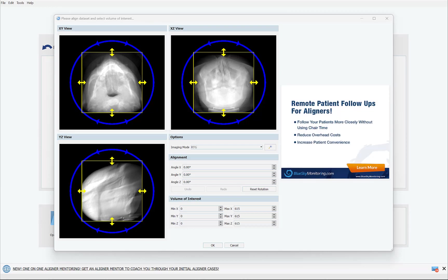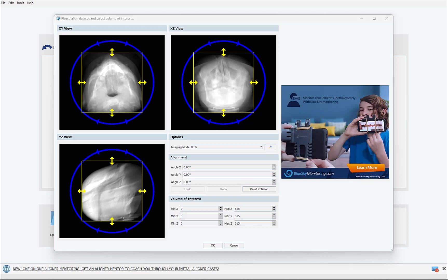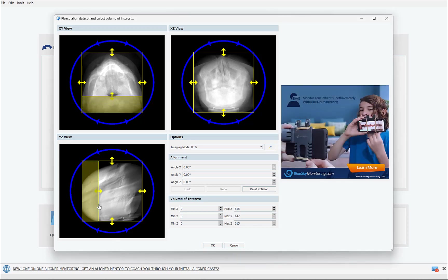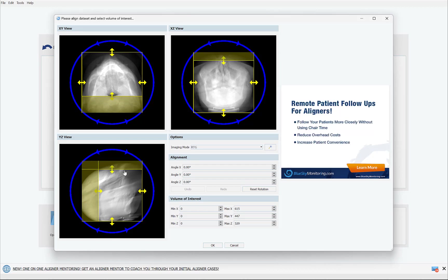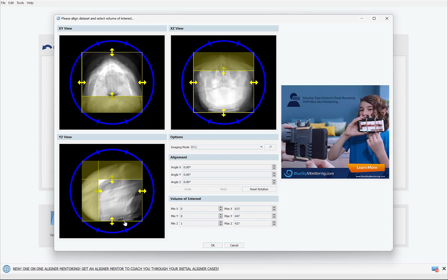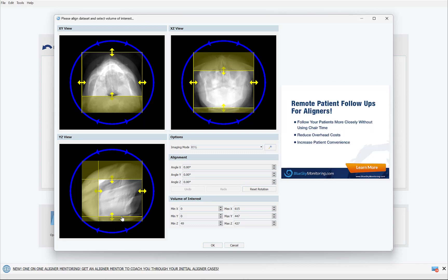At this point, as you are probably familiar, we're going to define the field of view simply by grabbing and dragging the borders inward. Since we're going to be segmenting the teeth from the CT scan, in the field of view we're going to include the relevant teeth. Click OK.